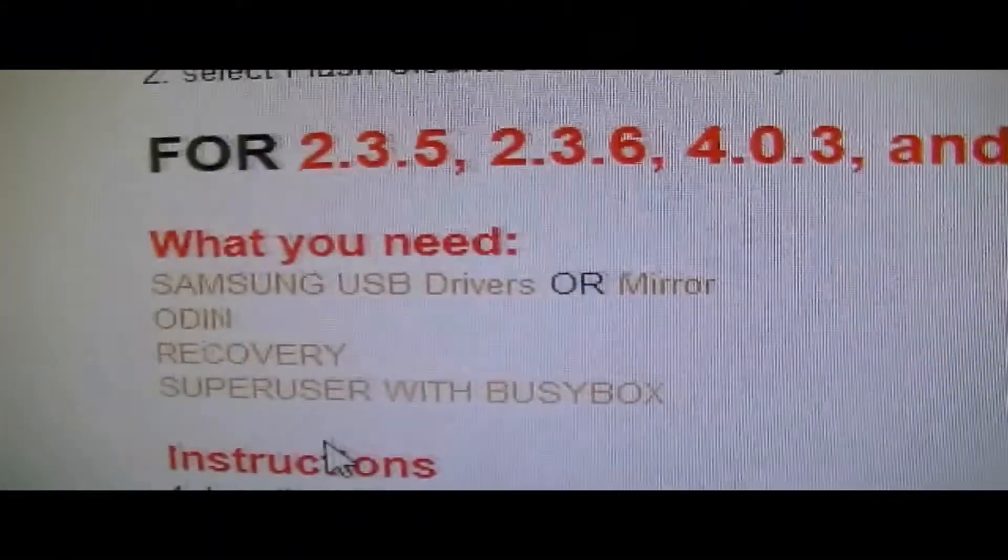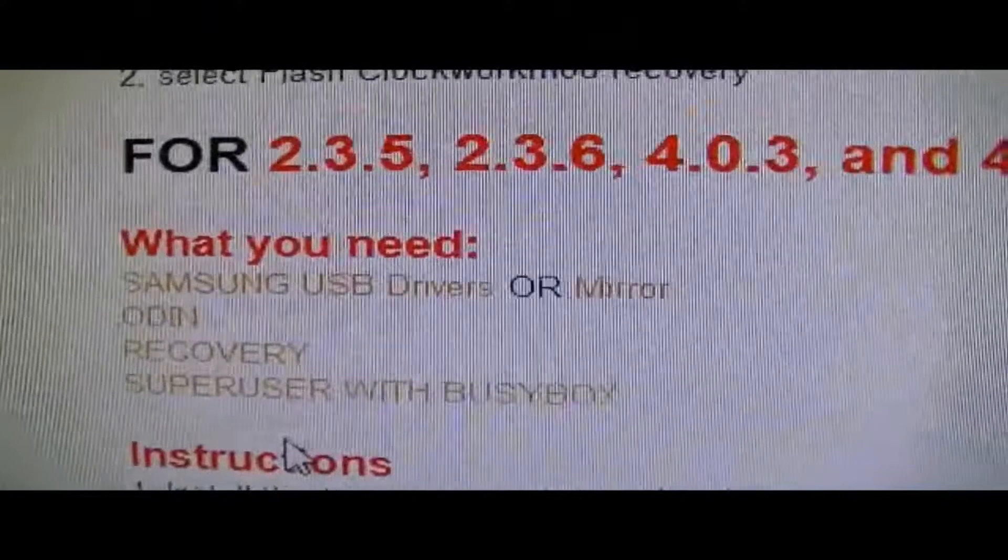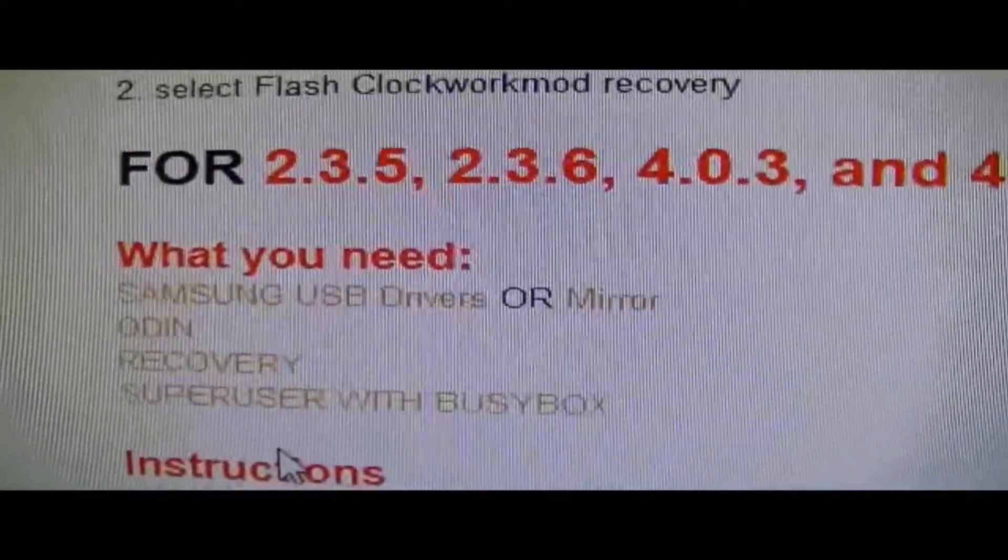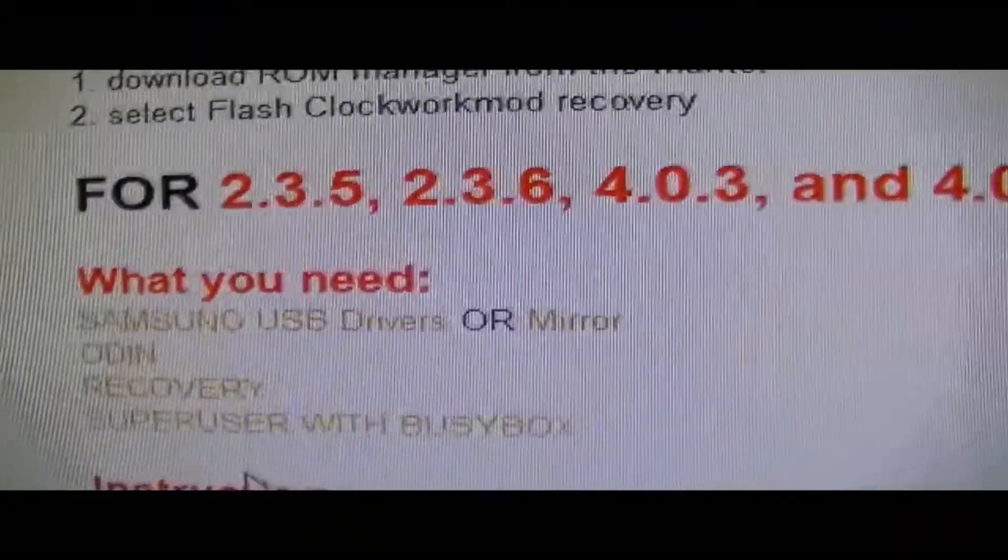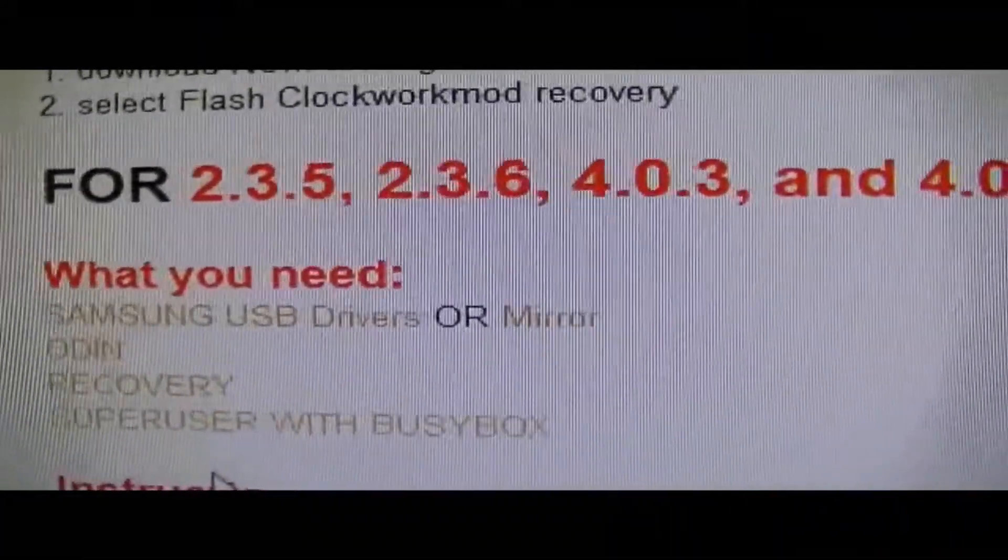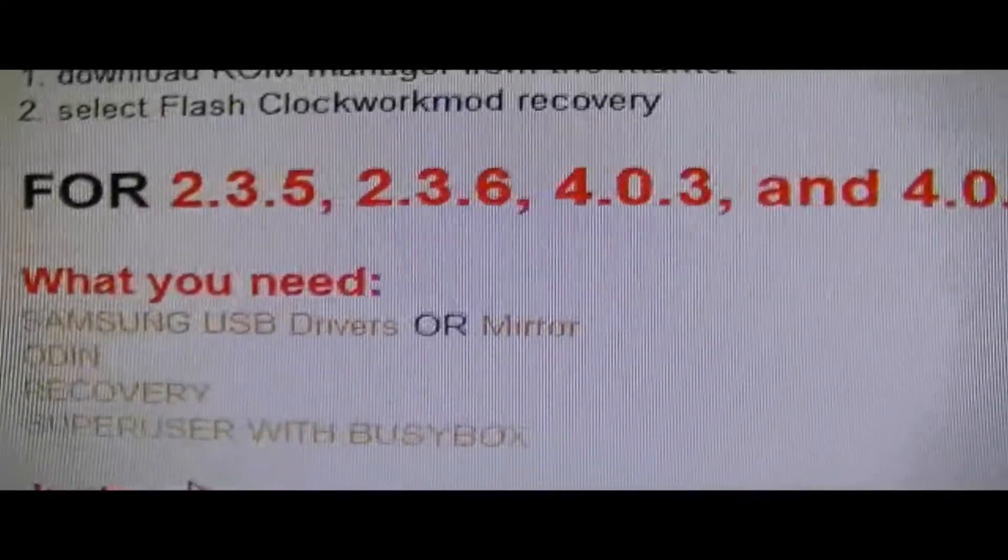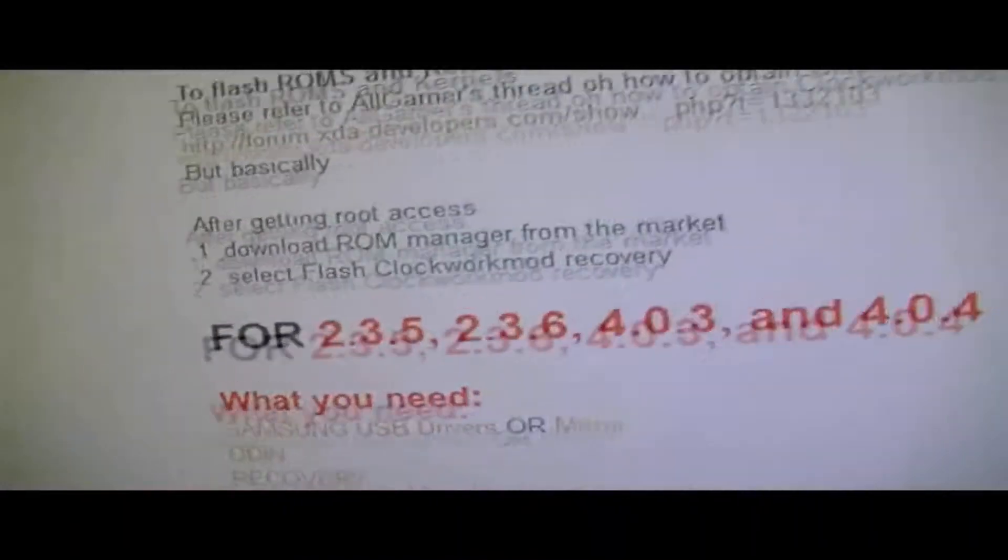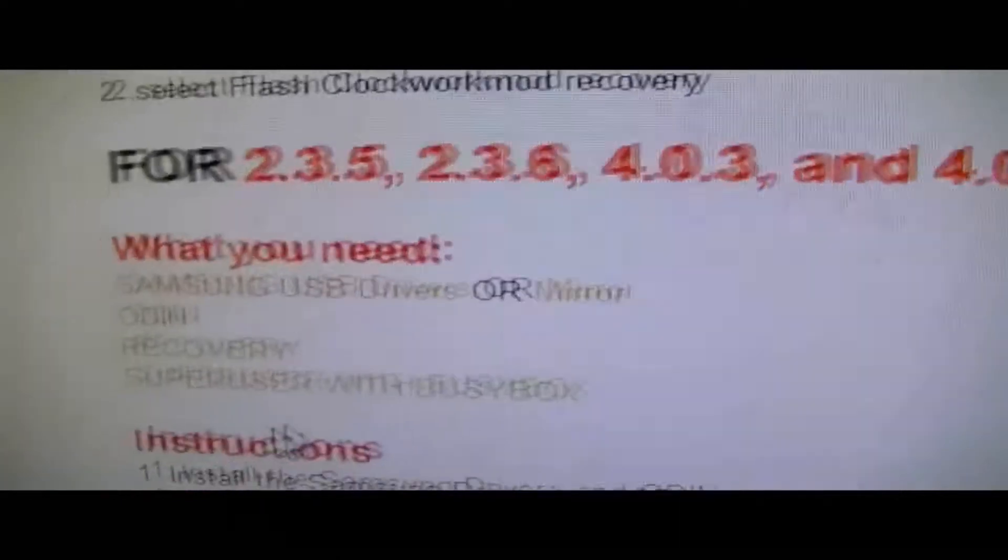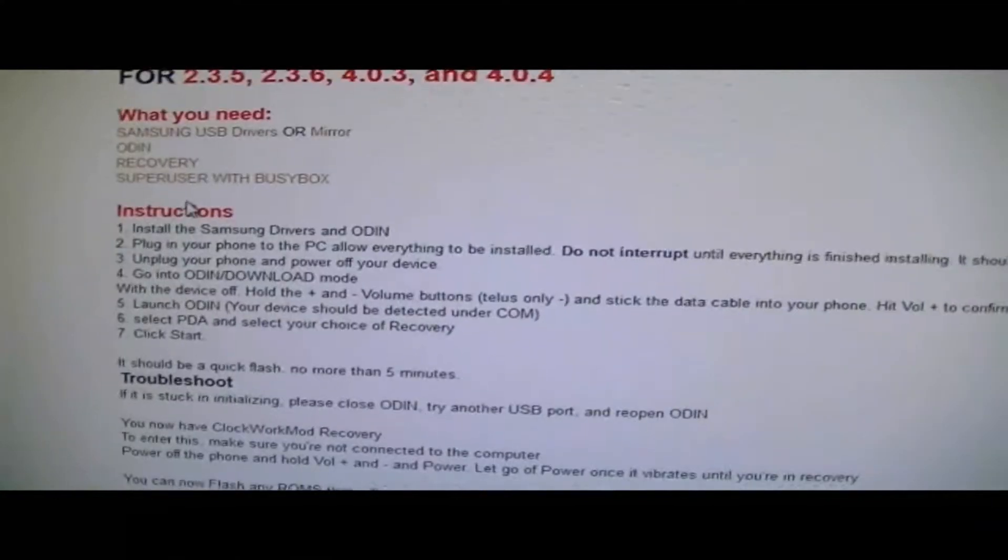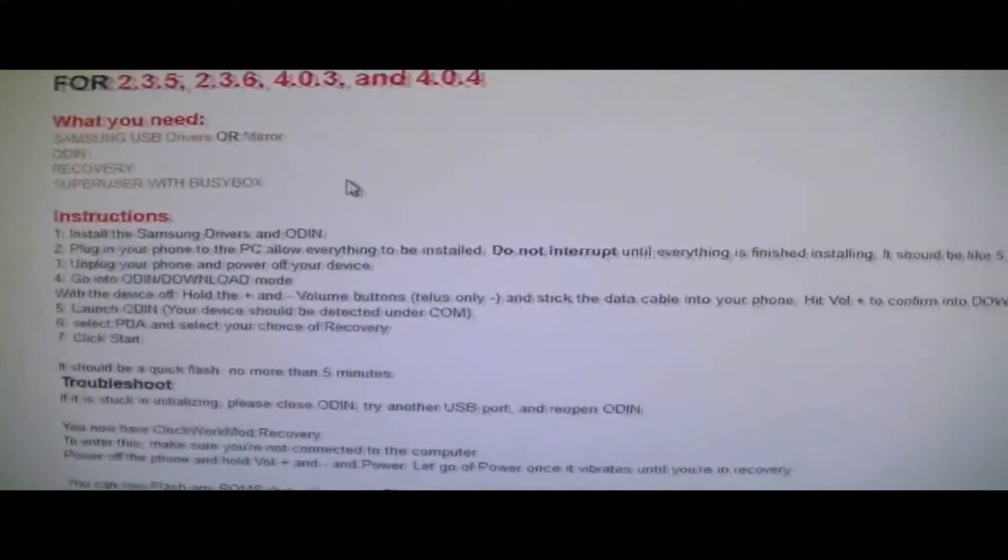You want to download Odin, Recovery, and Superuser. You don't really need the USB drivers unless it's the first time that you're actually connecting your device to your computer and you're having problems with your computer recognizing your device. But I didn't have to install that, so I'm pretty sure you guys don't have to do that either.